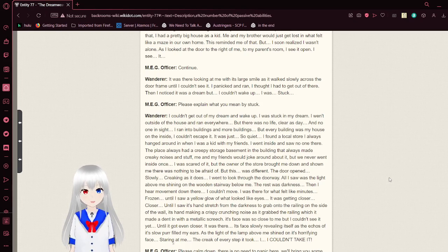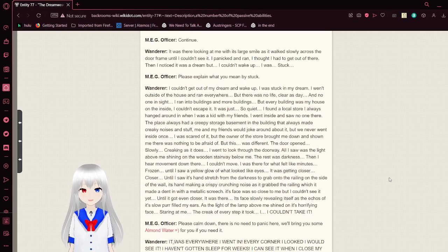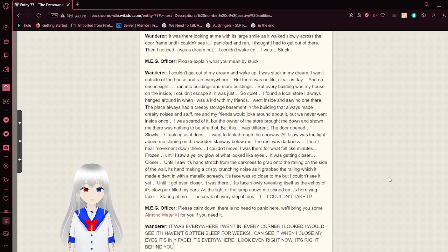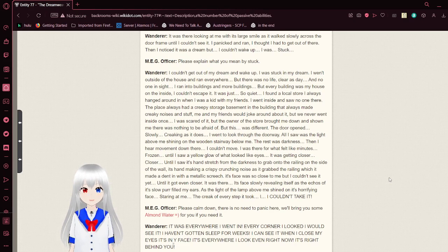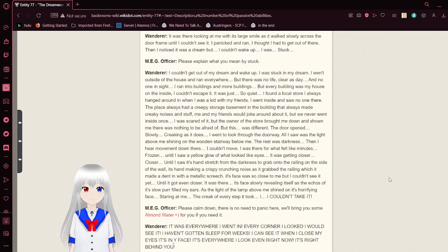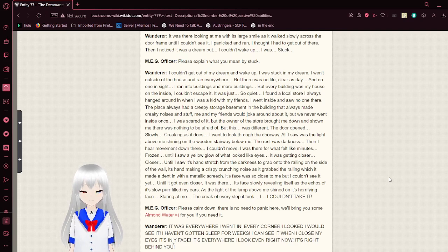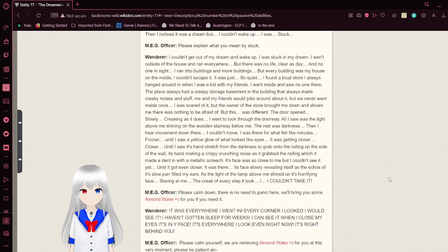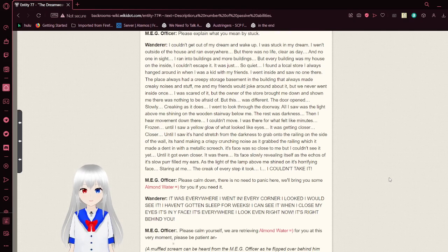Continue. It was there. Looking at me with its large smile as it walked slowly across the door frame until I couldn't see it. I panicked and ran. I thought that I had to get out of there. Then I noticed it was a dream, but I couldn't wake up. I was stuck.